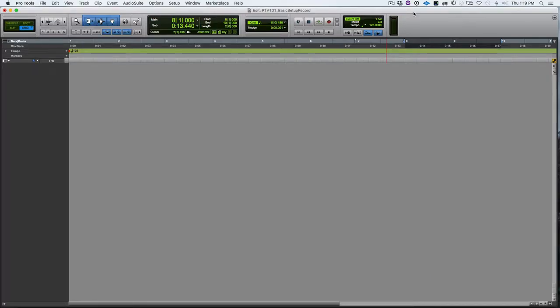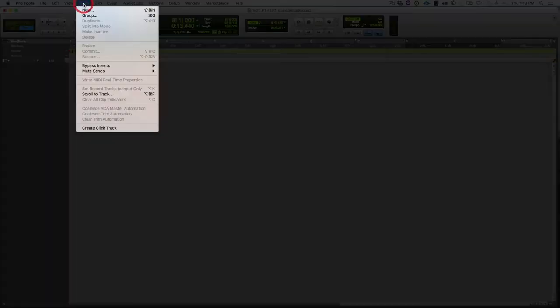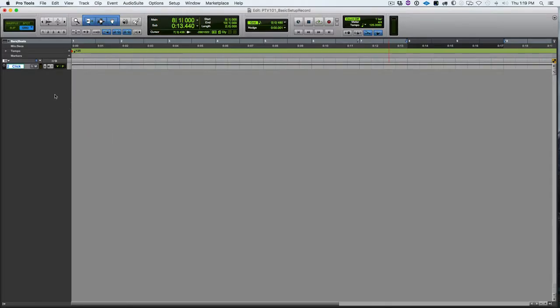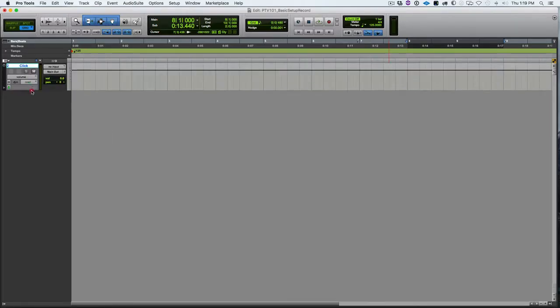So one of the things that we're going to want to have is a click track. So we need to create a click track, and there is a handy menu item for that. Under track menu, we select create click track, and there we go. So it creates an aux input and puts the click plug-in on it.